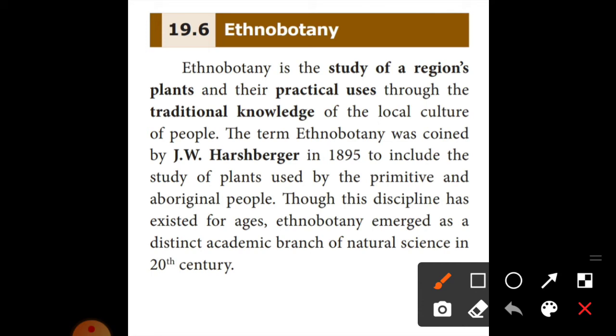What is Ethnobotany? Ethnobotany is the study of the relationship of plants and their practical uses through the traditional knowledge of local culture people. It is the study of how people of a particular culture and region make use of indigenous, native plants.